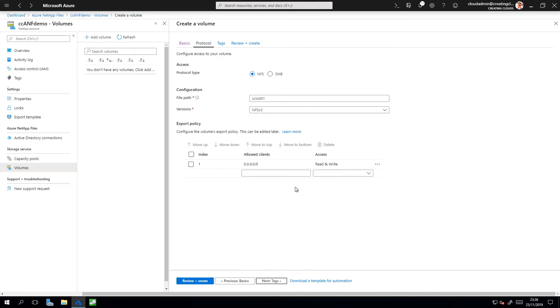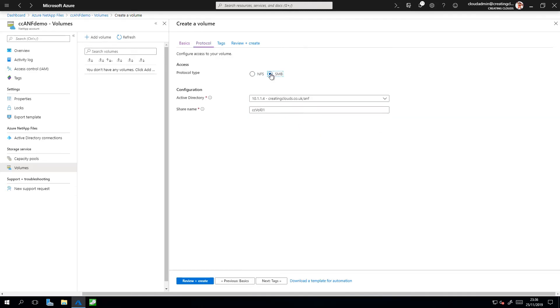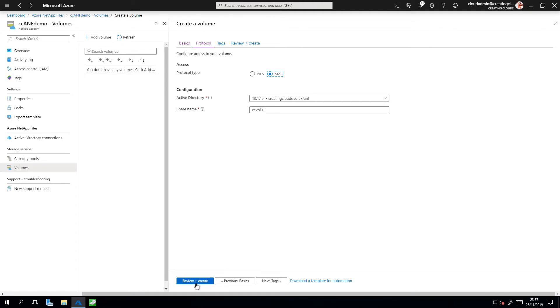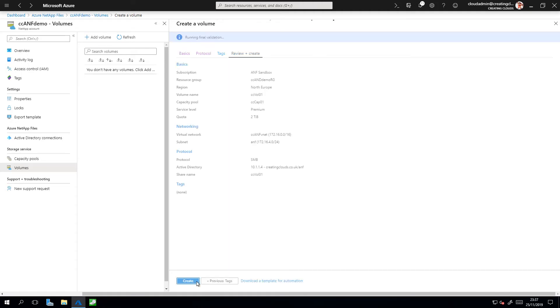If you remember, we delegated access to the ANF subnet to the NetApp file service. So I'm going to select this VNet and the ANF subnet. Next, I'm going to choose a protocol. For this demo, I'm going to be using SMB. I need to select my Active Directory connection. This was configured previously, and as shown here, is creatingclouds.co.uk. And the share name, I'm going to leave as CCVOL01. That should do for now. I'm going to click Review and Create.